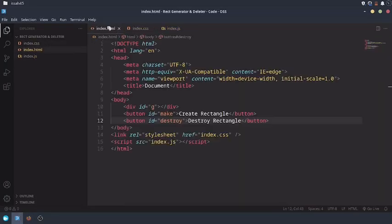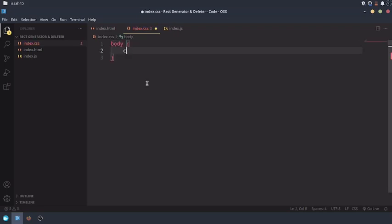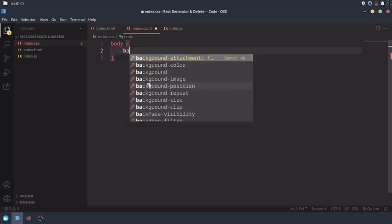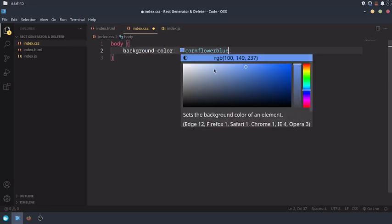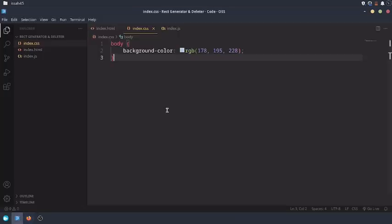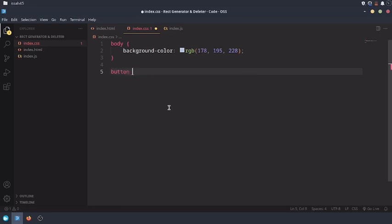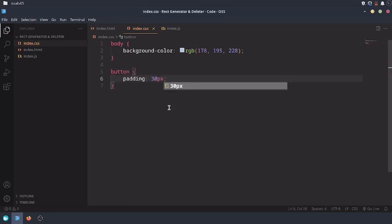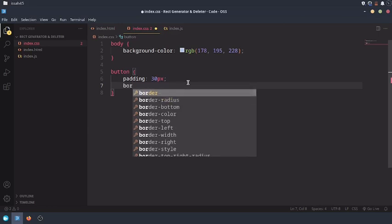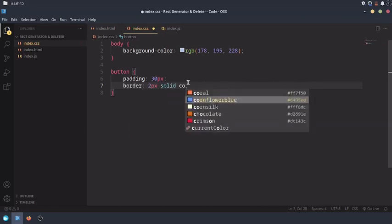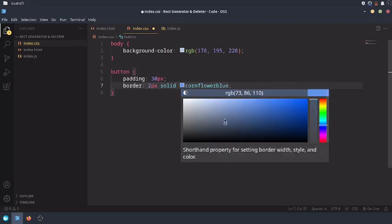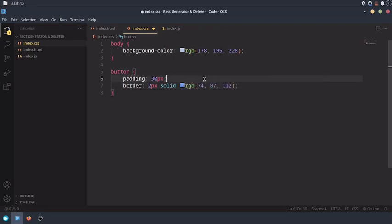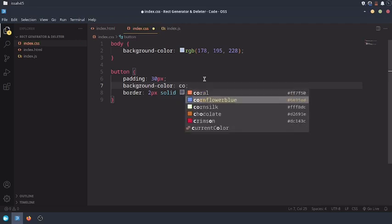What should we do? First I would set the body background color to cornflower blue. I'm also going to make these buttons thicker to make them easier to press, so button padding 30 pixels. Now they're easier to press and give them a border of 2 pixels solid cornflower blue, darker shade of cornflower blue.